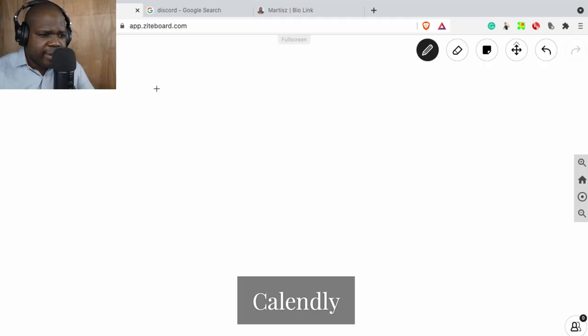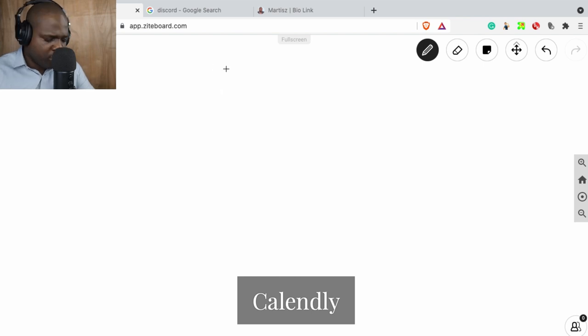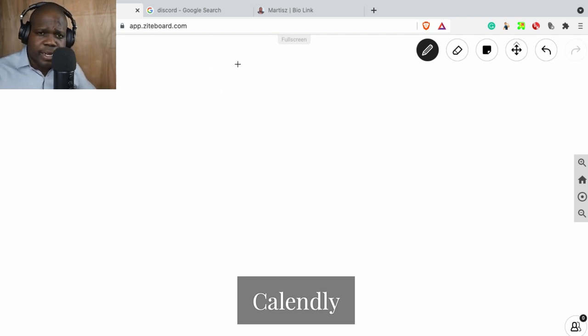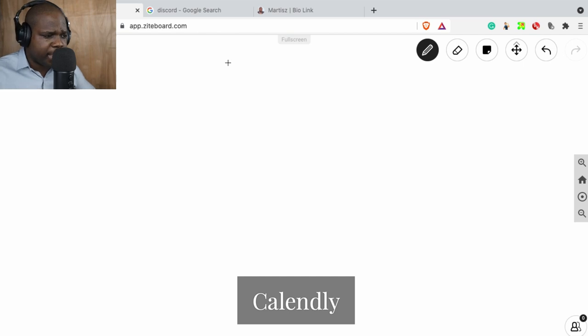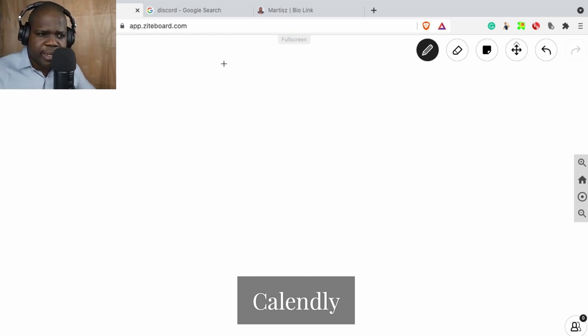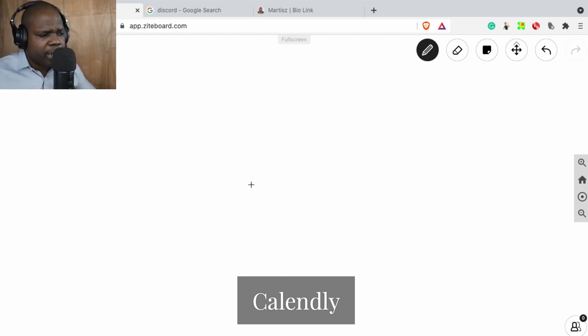Okay, Calendly is a booking system. I advise people to start with it. It's for free and it's limited, but the limitation is not that limiting that you cannot start out. It's a booking system.